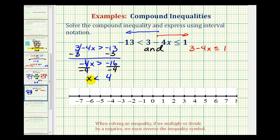So now let's graph x less than four in blue on the number line. Notice that four does not satisfy this inequality and therefore is not in the interval, so we make an open point on positive four. And then for less than four, we have an arrow to the left.